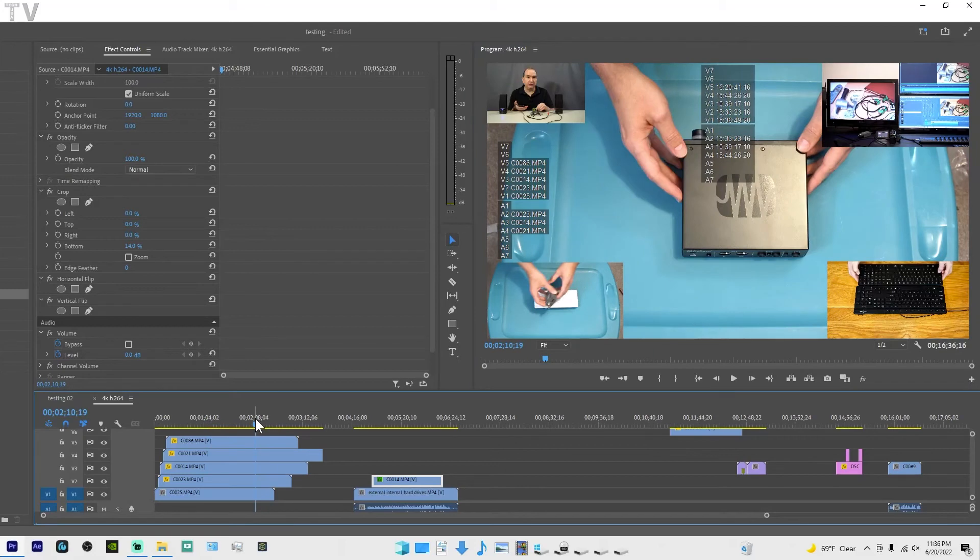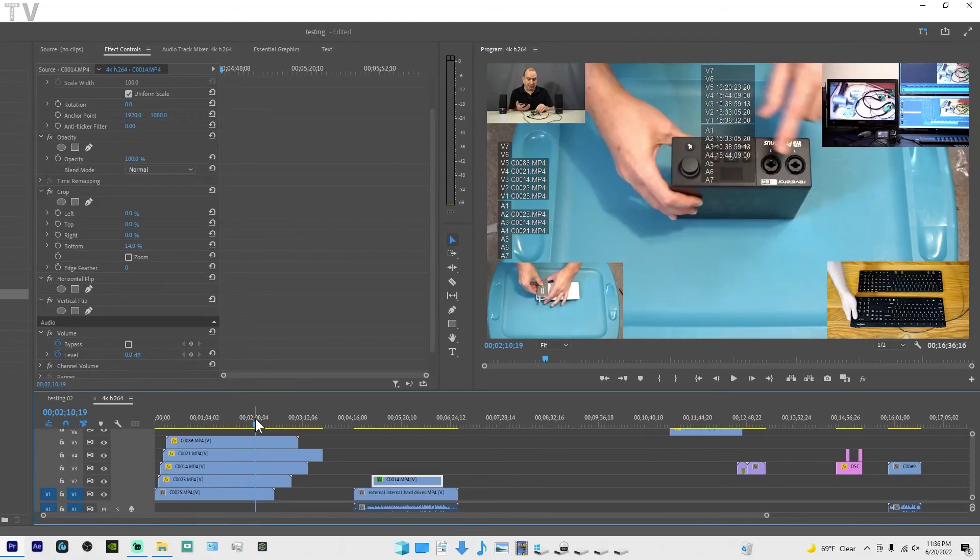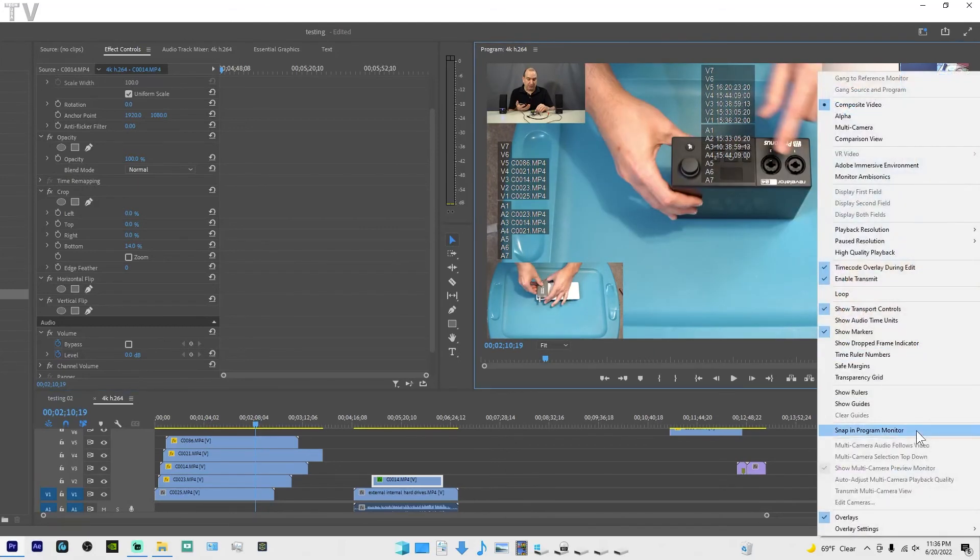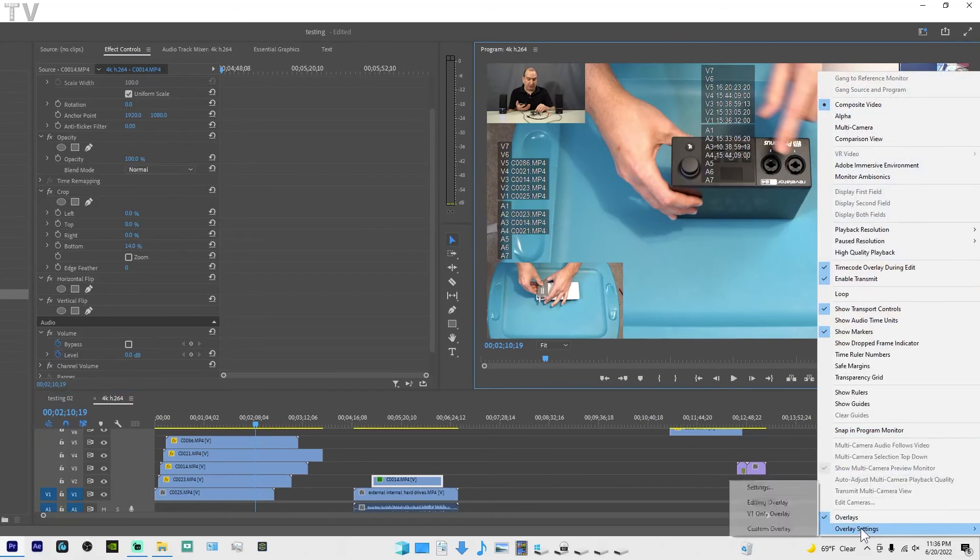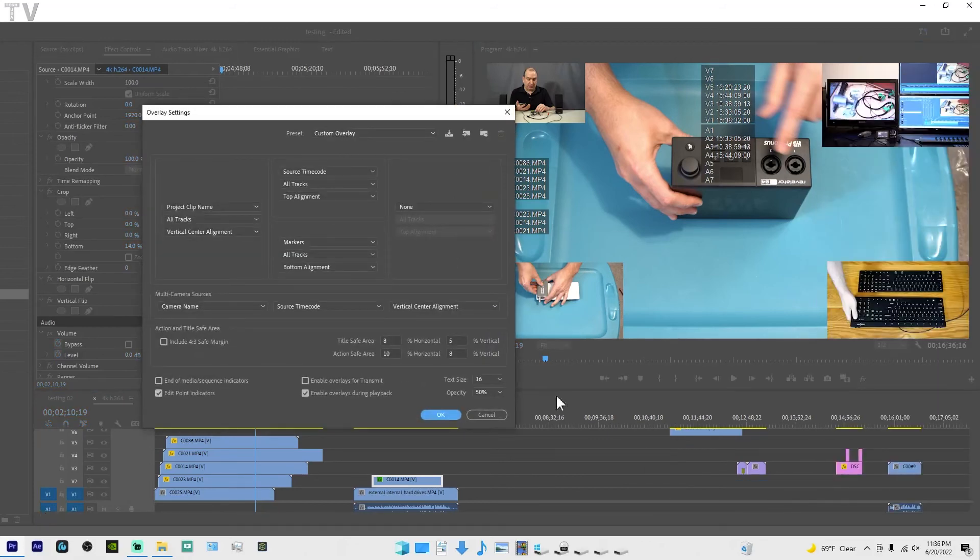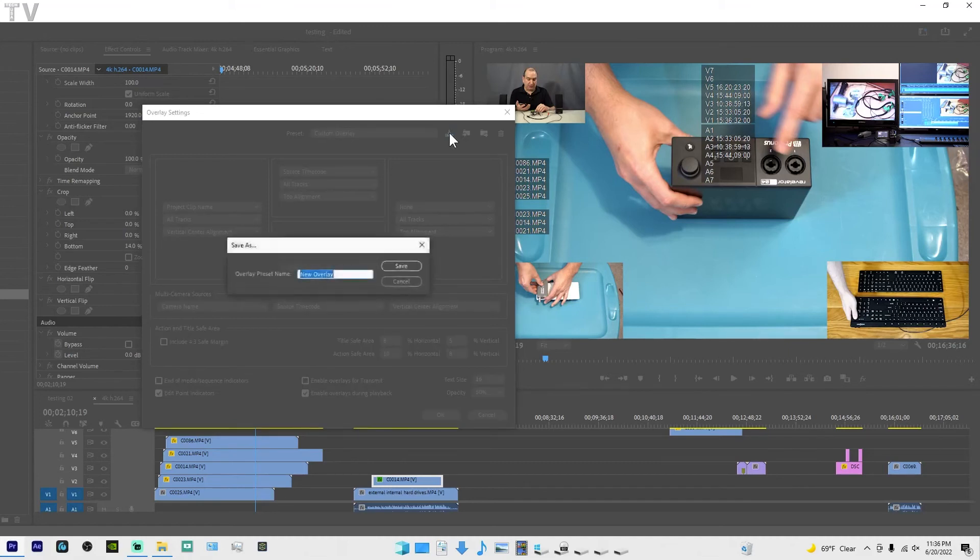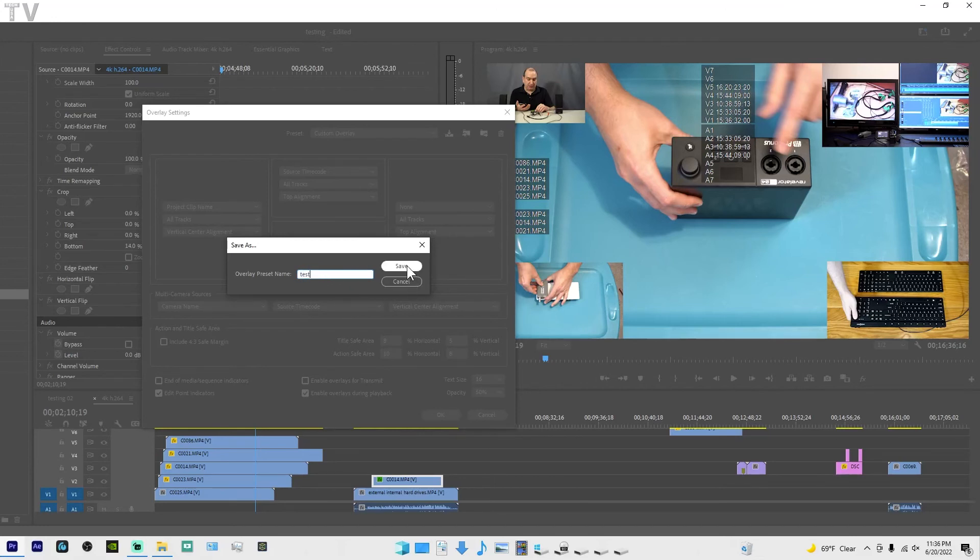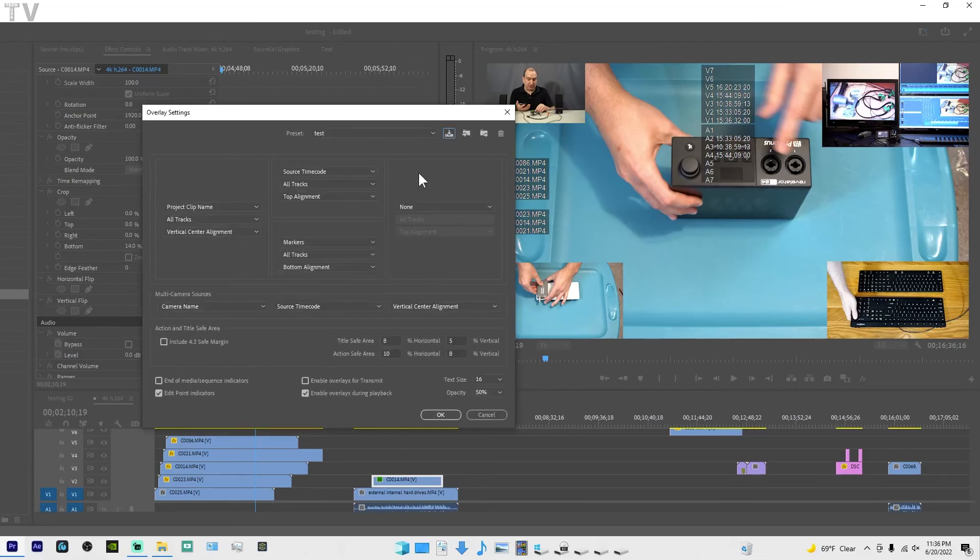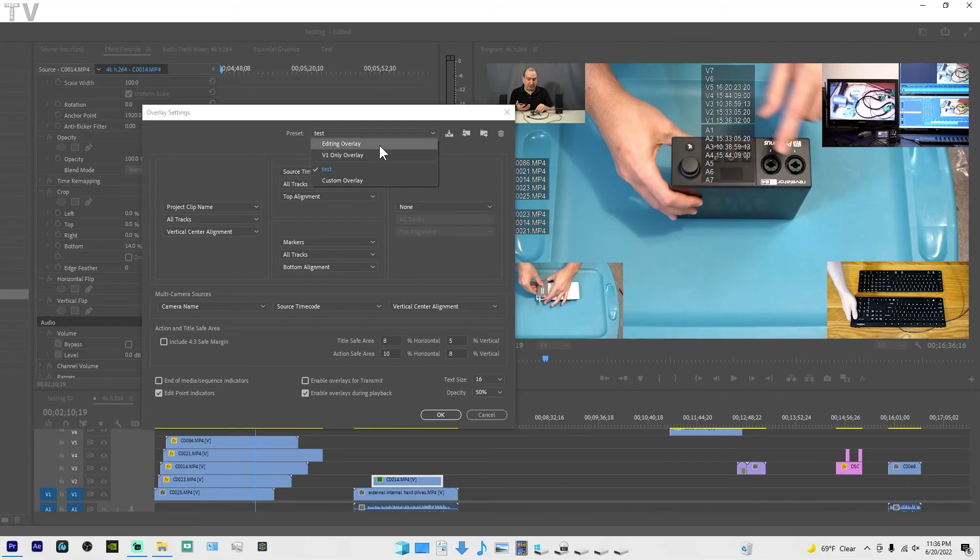Now if we want to save this overlay, it's easy to do. You go back into overlay settings and you just simply hit this save preset and name it. I'll just say test. Now you can see it's added to our custom overlays.